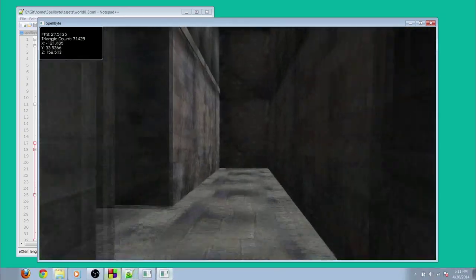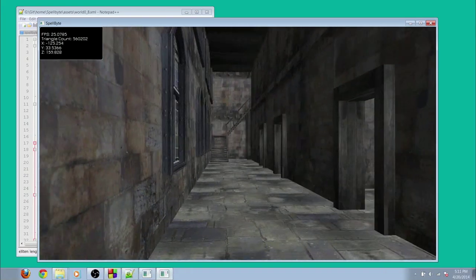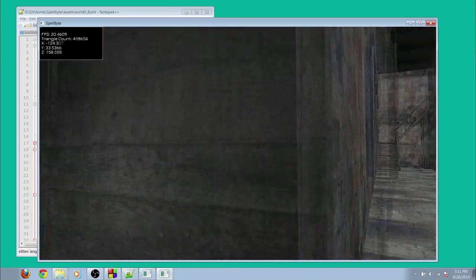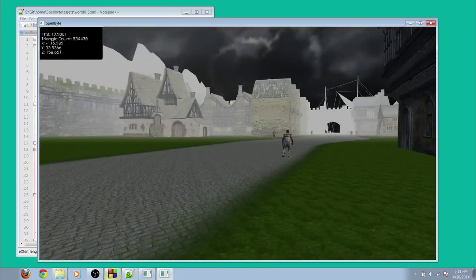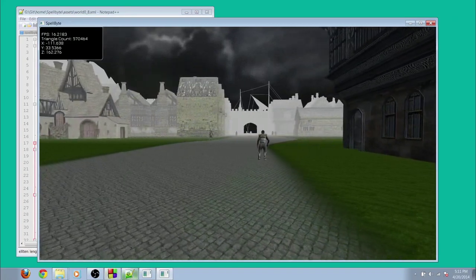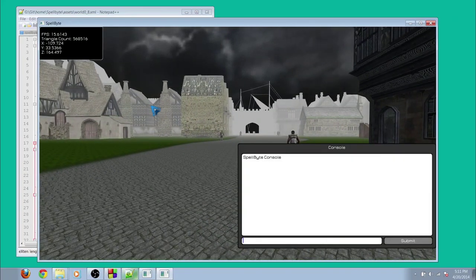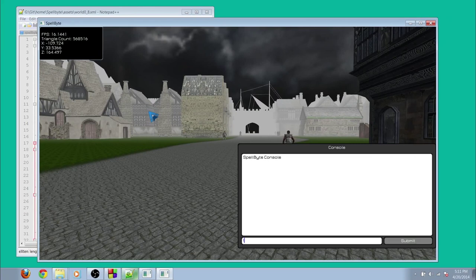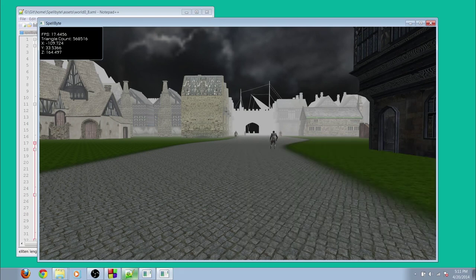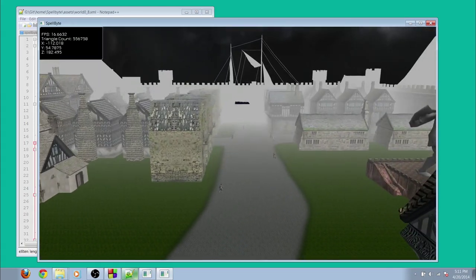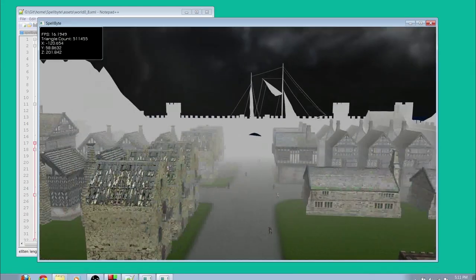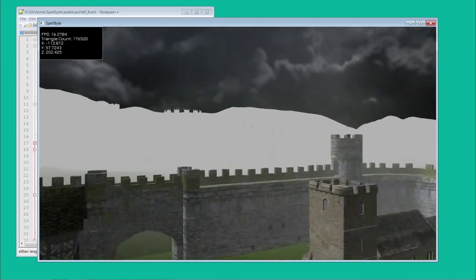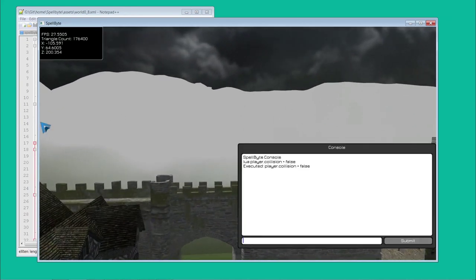Another building that can be entered that would be an inn at some point. And here I'll demonstrate my console using Lua. I disabled player collision, which also enables a flying mode. Increase my speed.